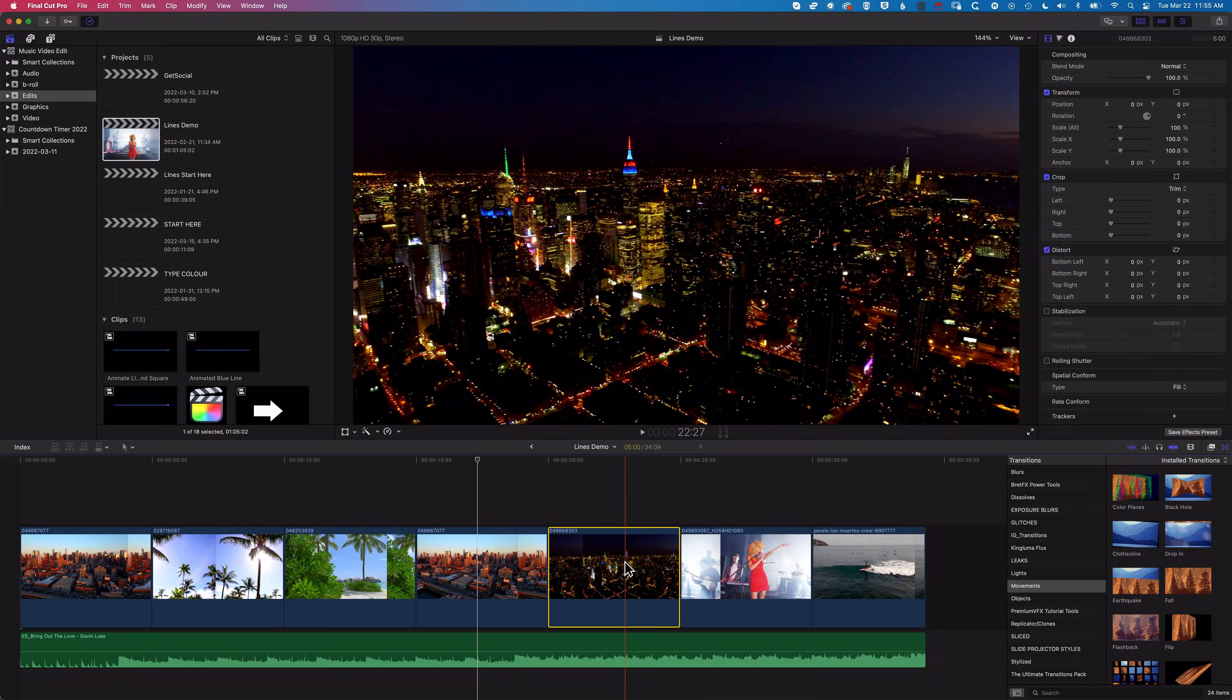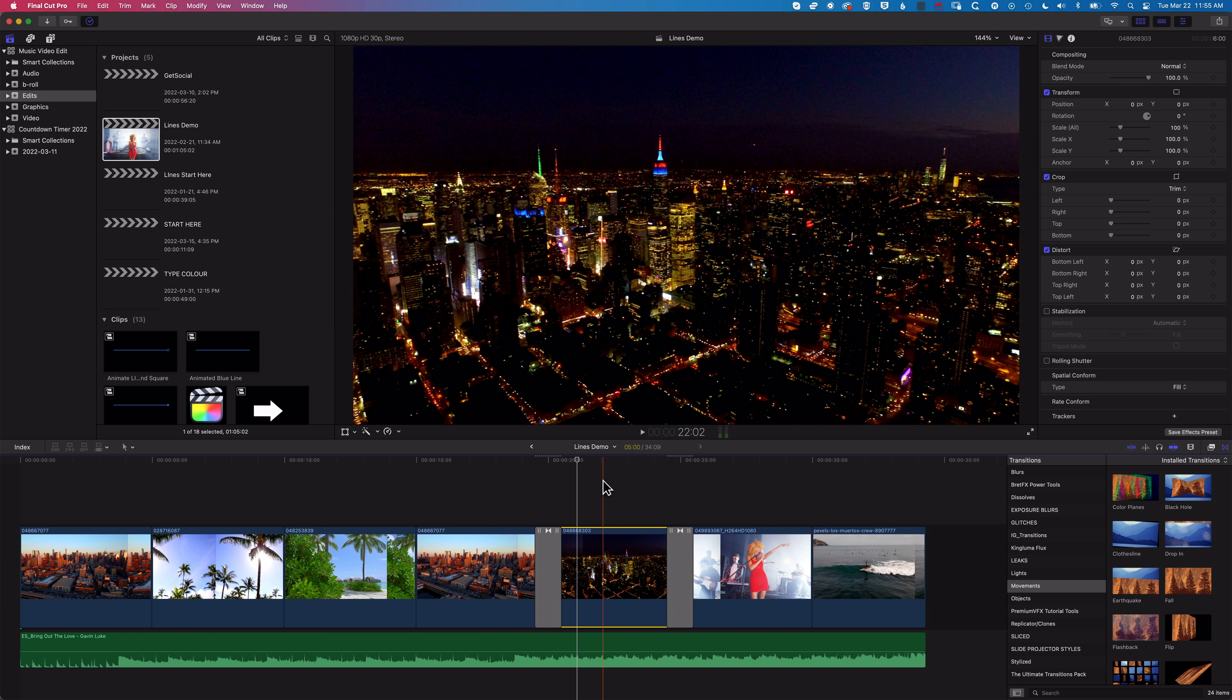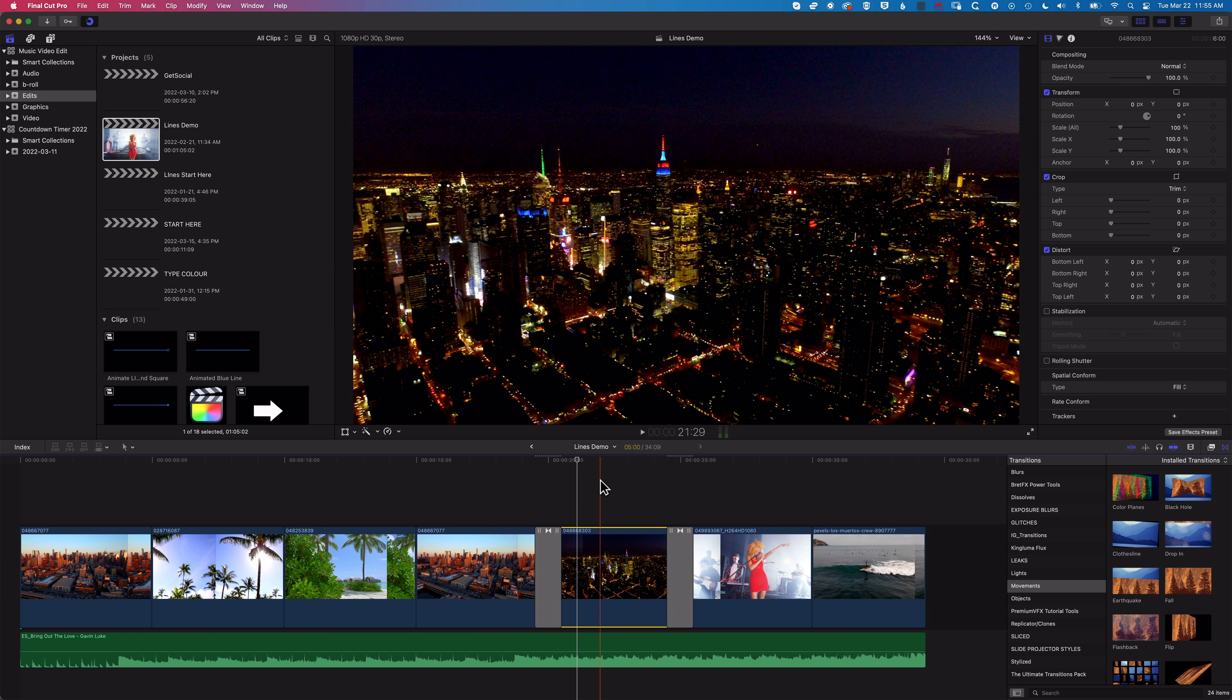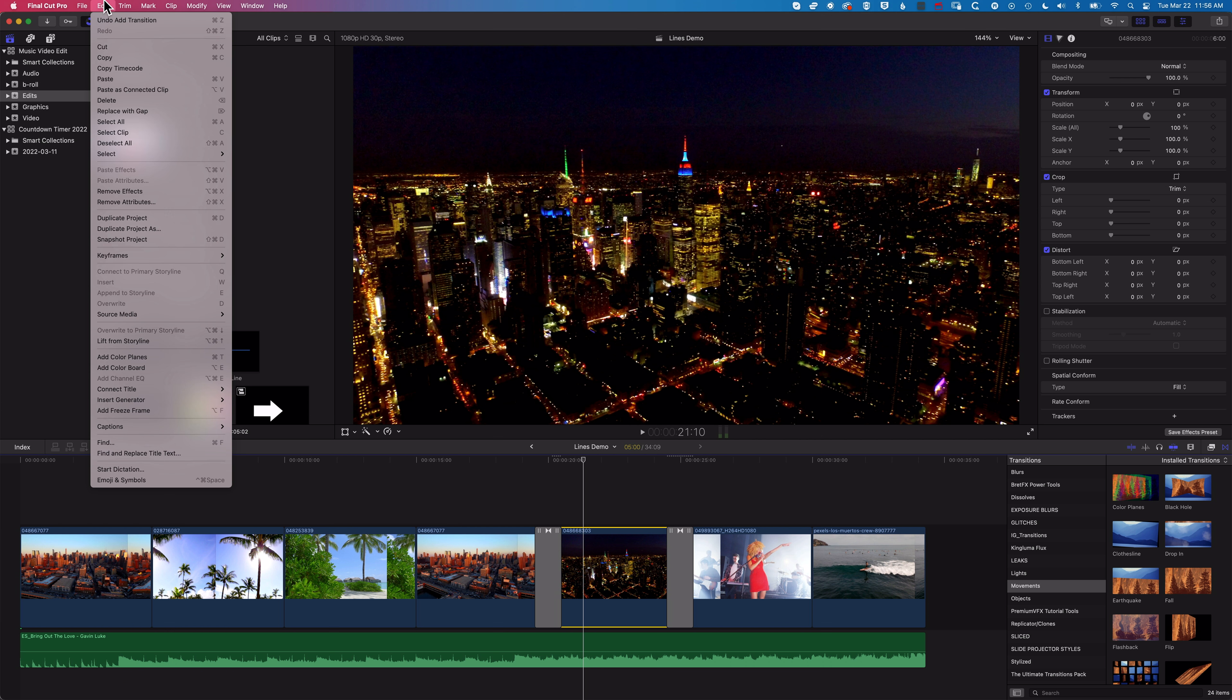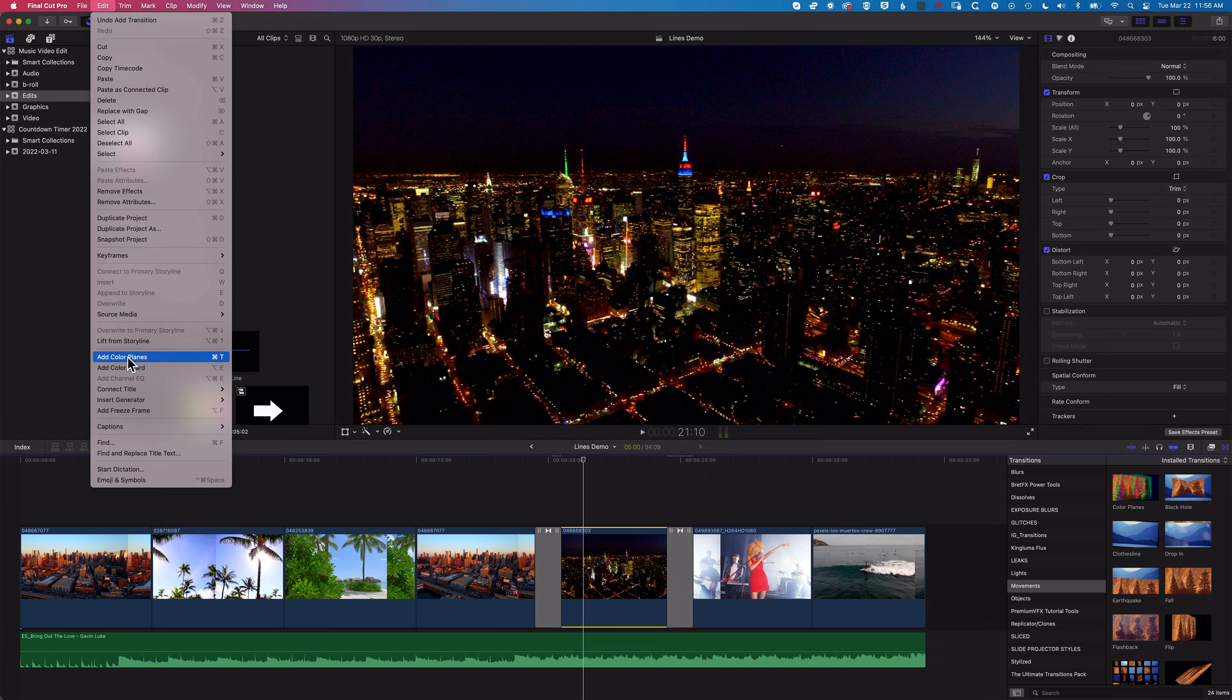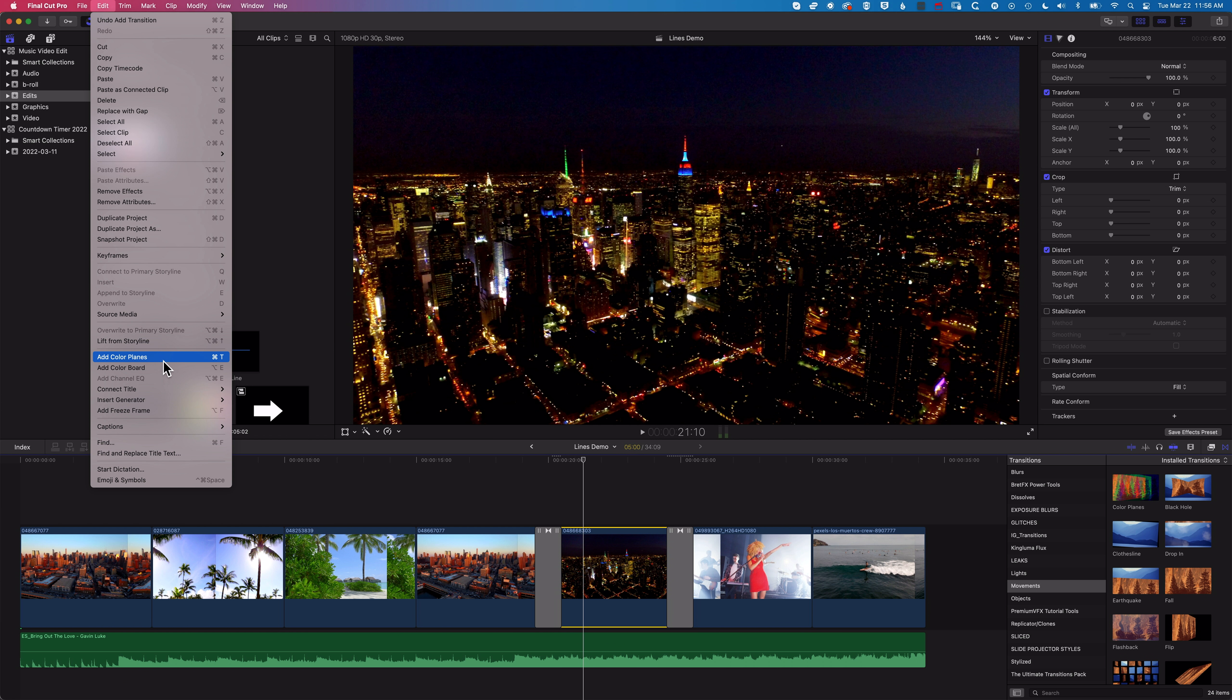So now that means when I come to a clip and do Command+T it's going to add those color panes transitions in place of the cross dissolve and you can see in my Edit menu the transition option has changed to add color panes rather than add cross dissolve.